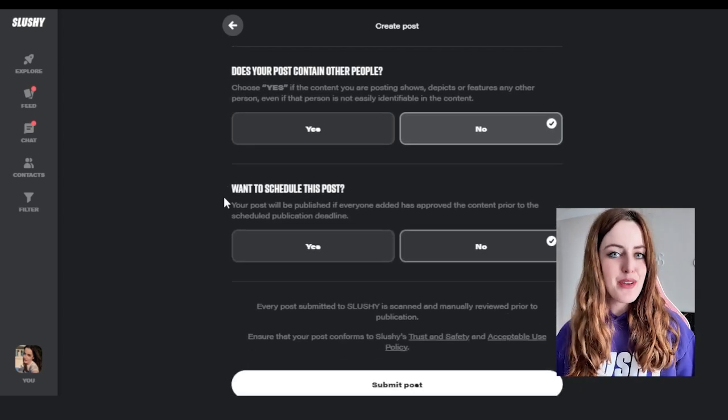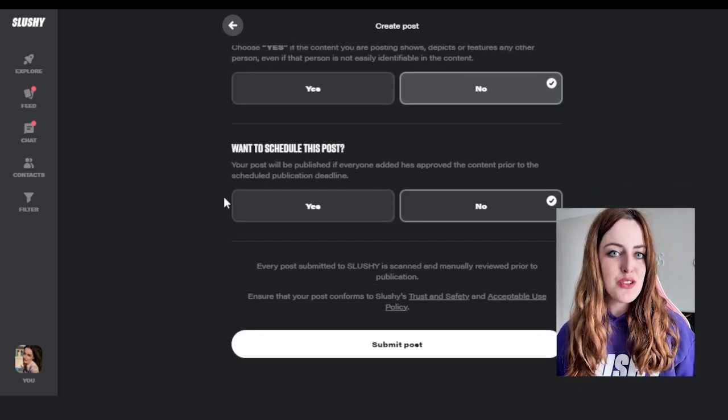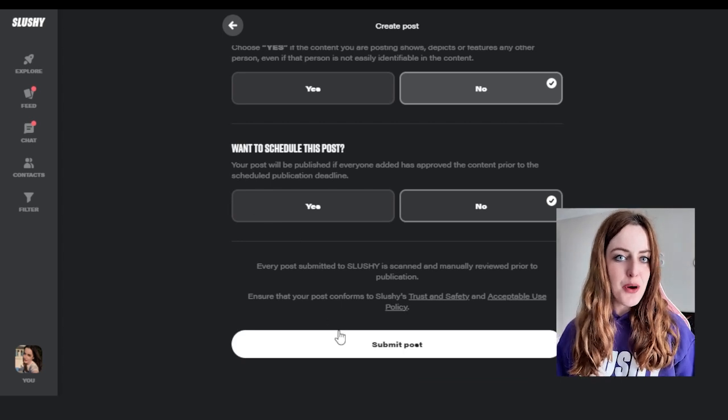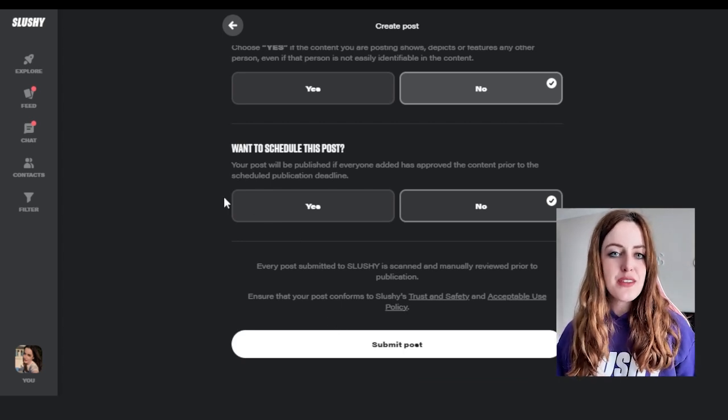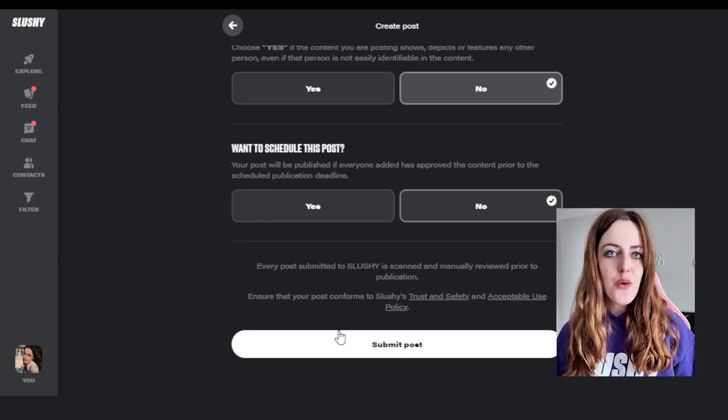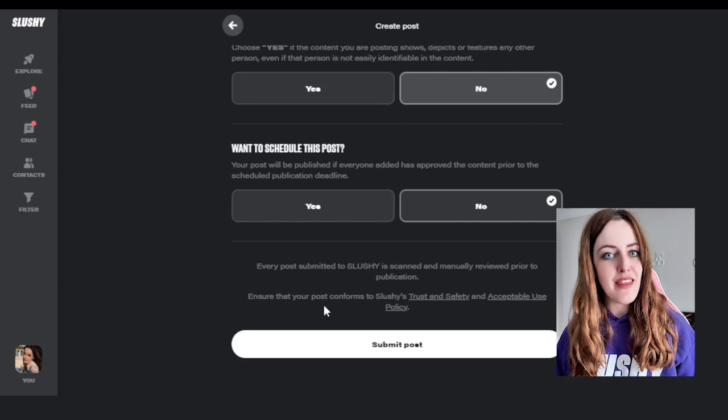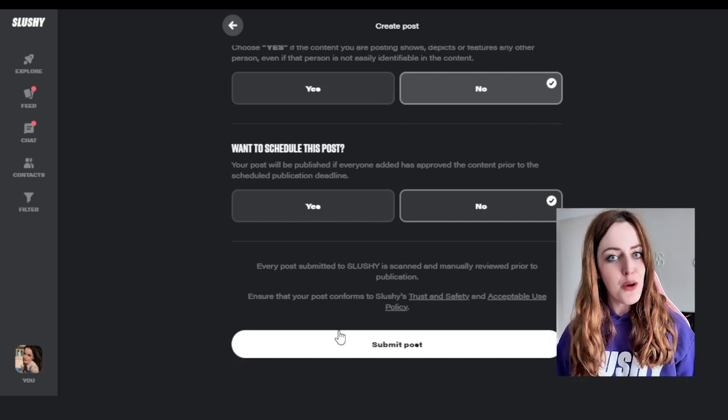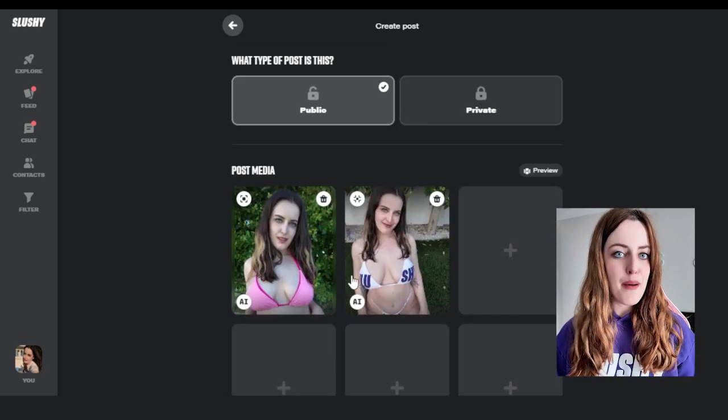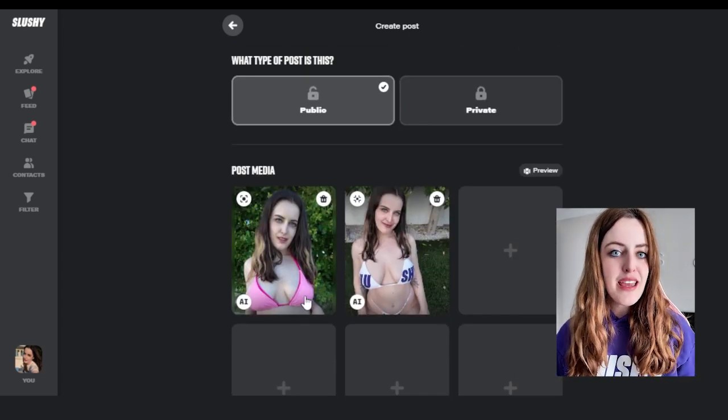Also you're going to be able to have the option to choose whether or not you're going to schedule your post. You can schedule your post in advance or you can post your piece of content in that current moment. That's how you create a public post.